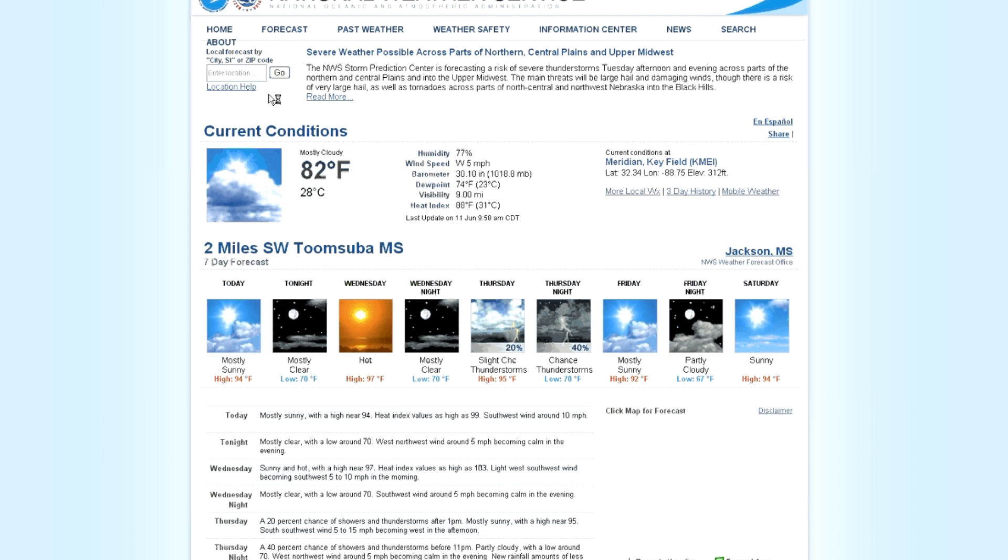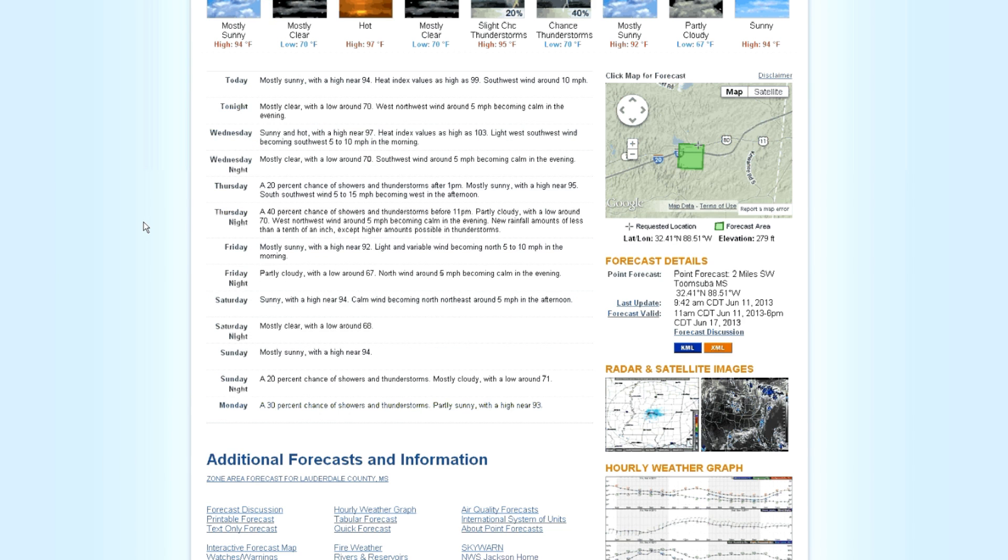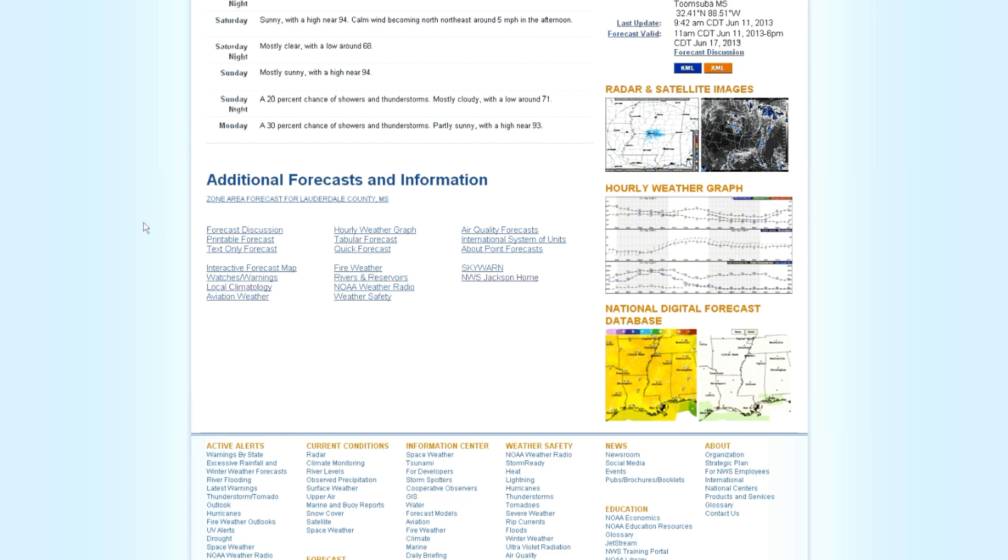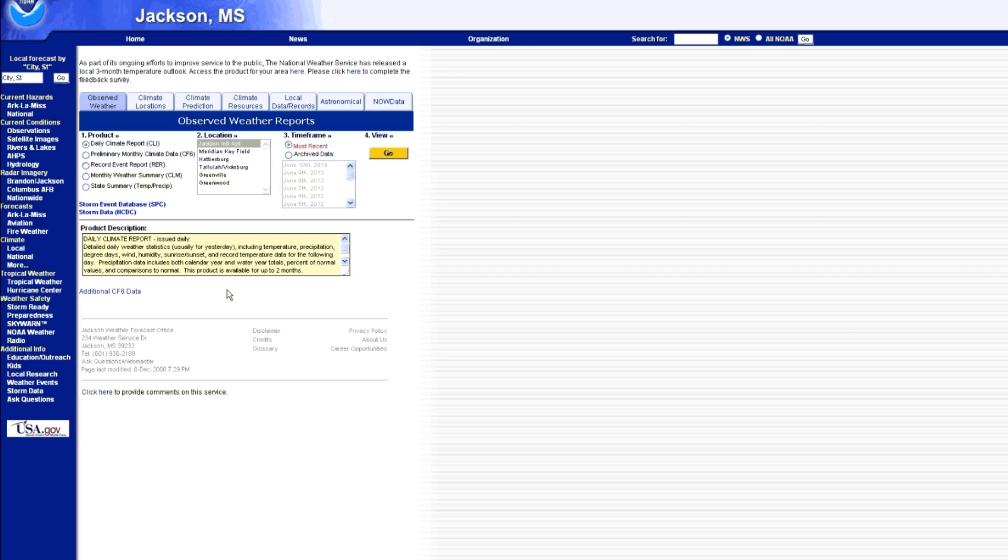So just hold on with me for a second. Let's type in a zip code first. This is going to take you to your weather forecast for your local area. And if you scroll down, there's a section that says additional forecasts and information, and in the left hand column second from the bottom there's a link called local climatology. Click on that.